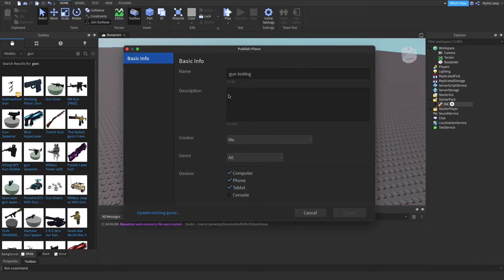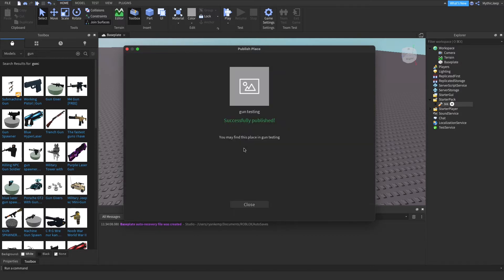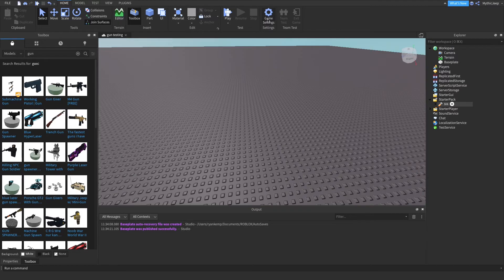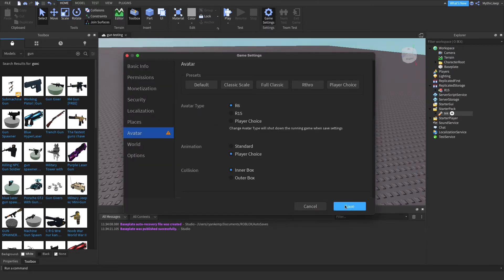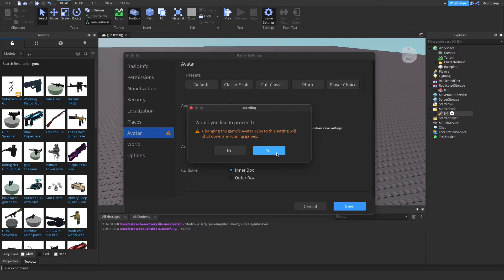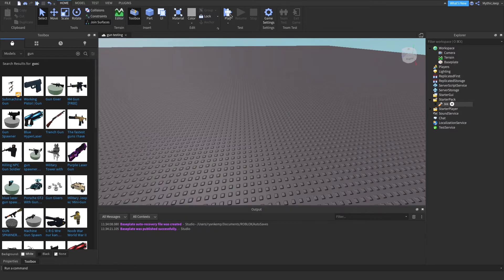And then once you've created your game, then go to Avatar and make sure it's R6. So now go ahead and play.